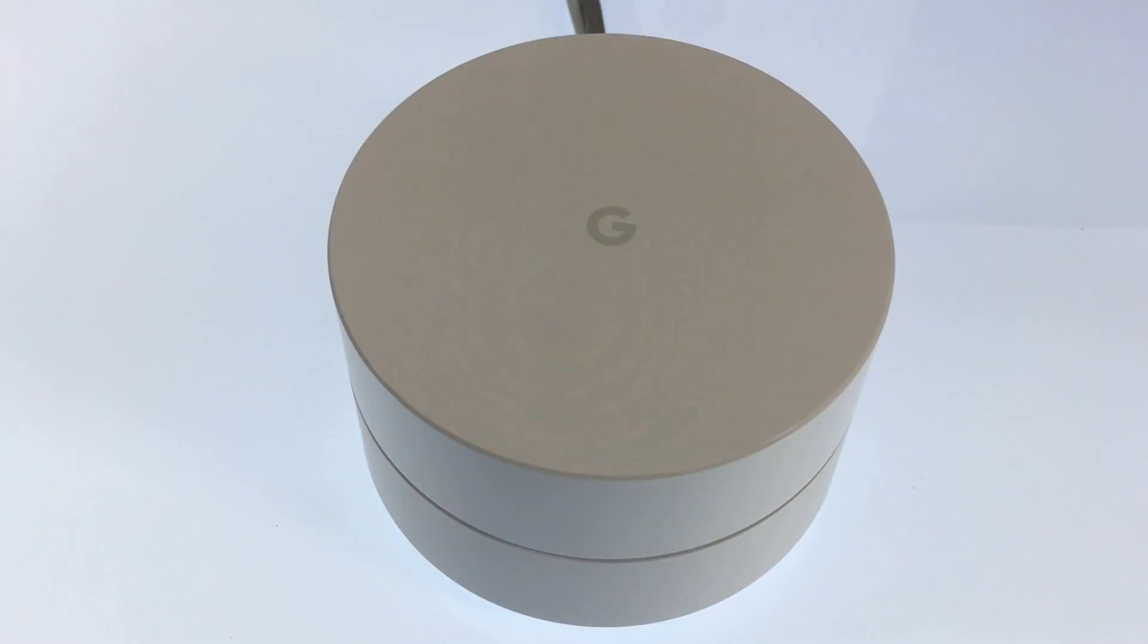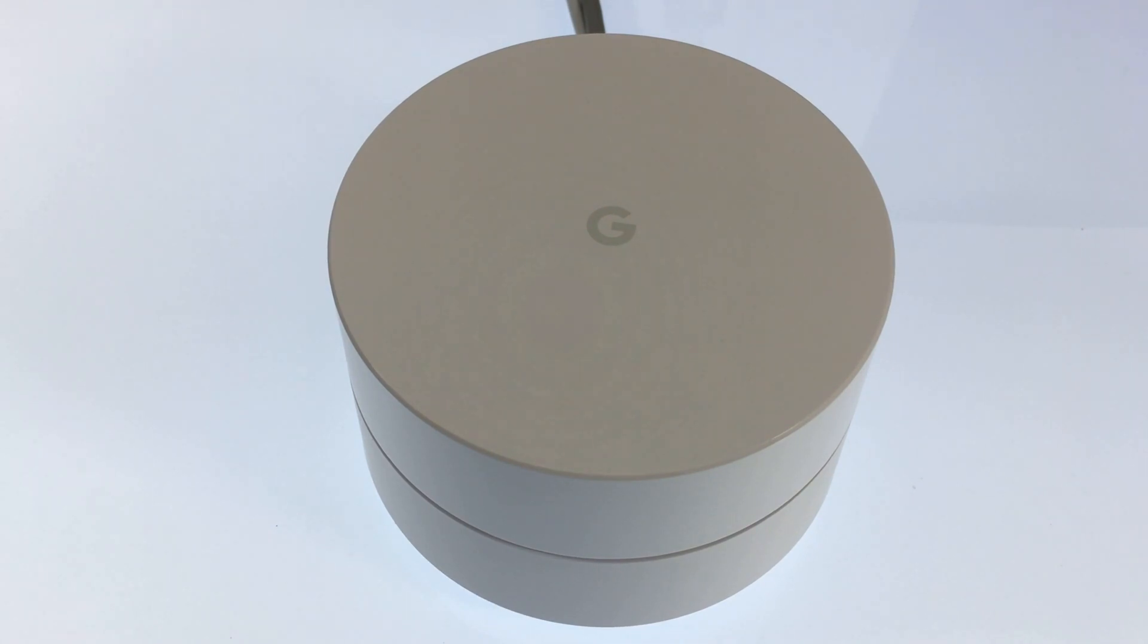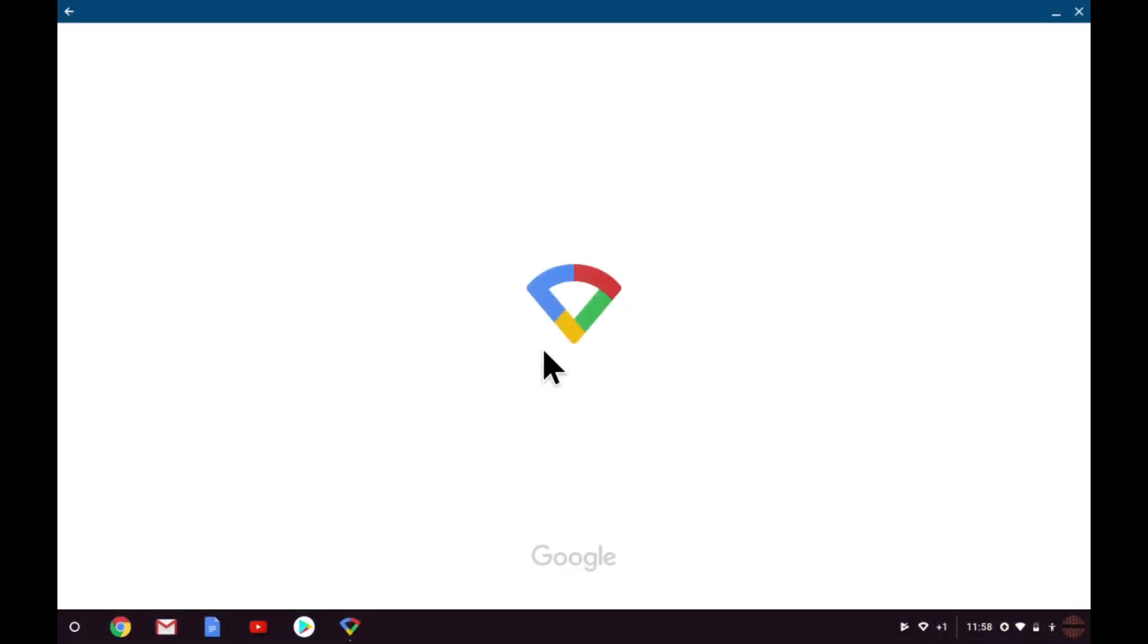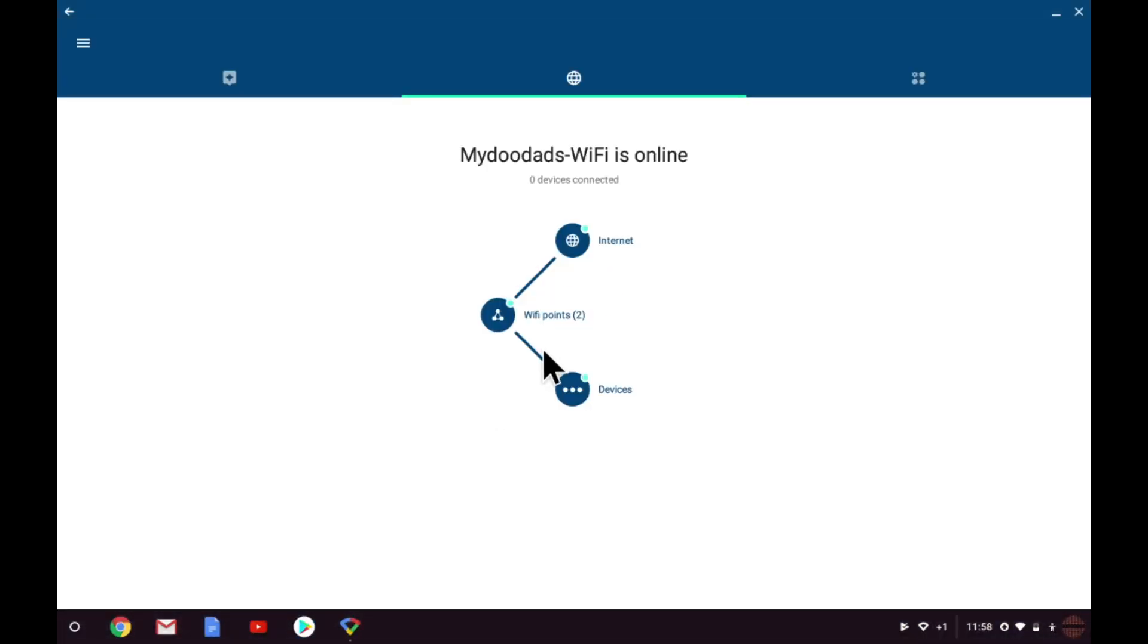In this video, we're going to take a look at the advanced networking features and options that are built into Google WiFi. In order to access Google WiFi's advanced settings, we need to open the Google WiFi app.